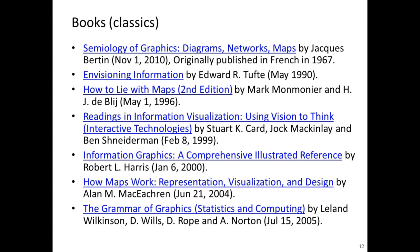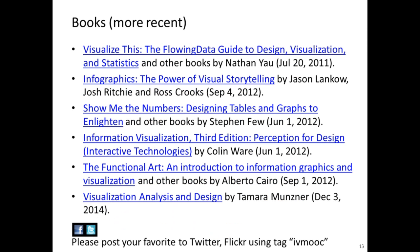There are a number of books you might like to get from your library or purchase if you think they are relevant for your life. There are some classic books listed here, and some more recent books including Tamara Munzner's book which just came out. We would also welcome postings on other books or relevant visualizations you find online and offline — just use the tag IV MOOC on Twitter and Flickr whenever you post them.